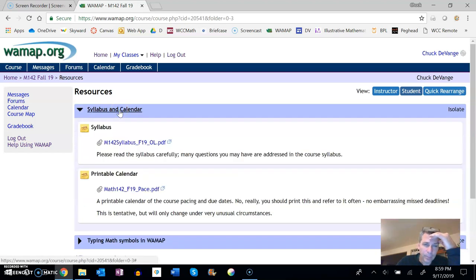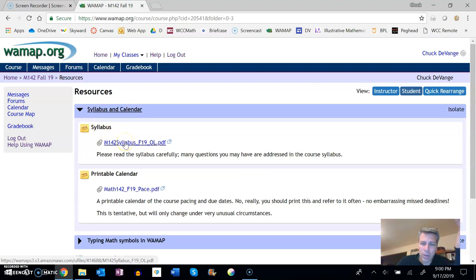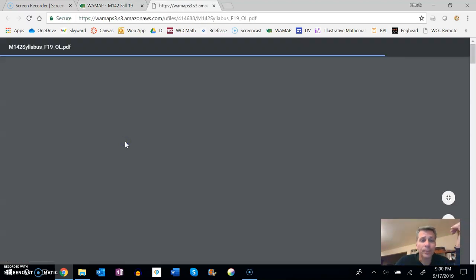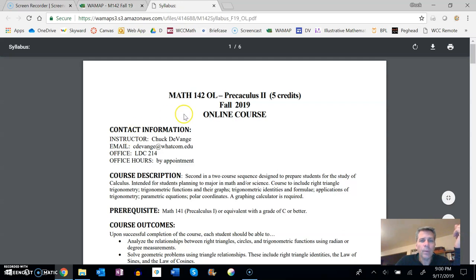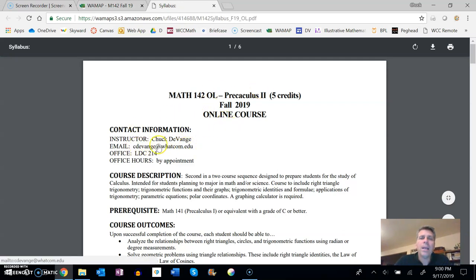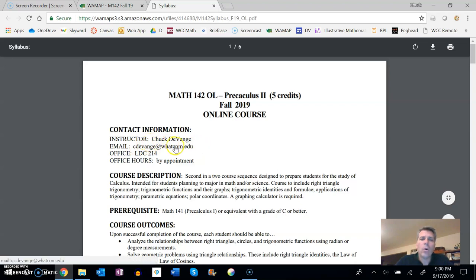So I want to look at the syllabus and the calendar right now. Looking at the syllabus, it's here, you always have access to it. So this is our course. This right here is my email at Wacom. This is a decent way to get a hold of me.